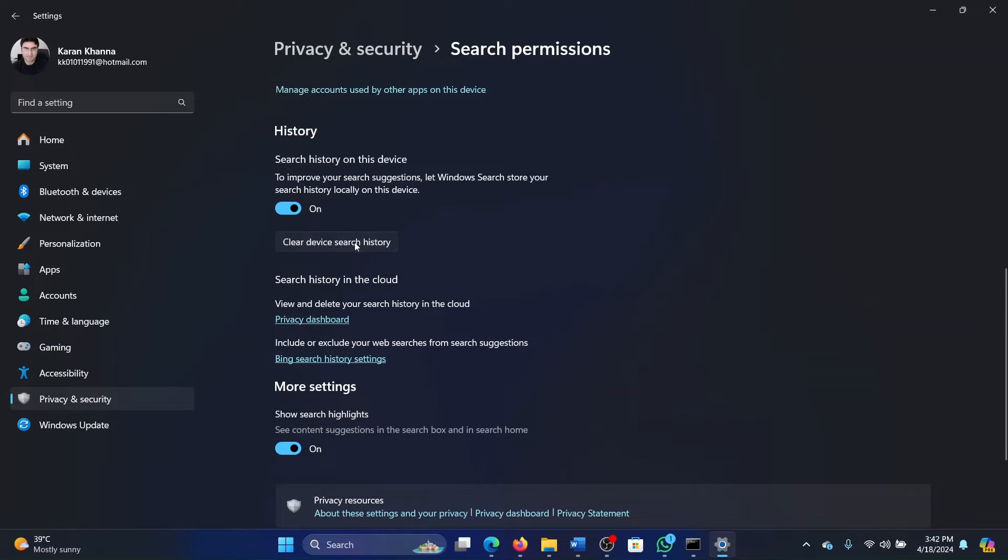And click on Clear Device Search History. You simply have to click on this option and you can also switch off the history tab here.